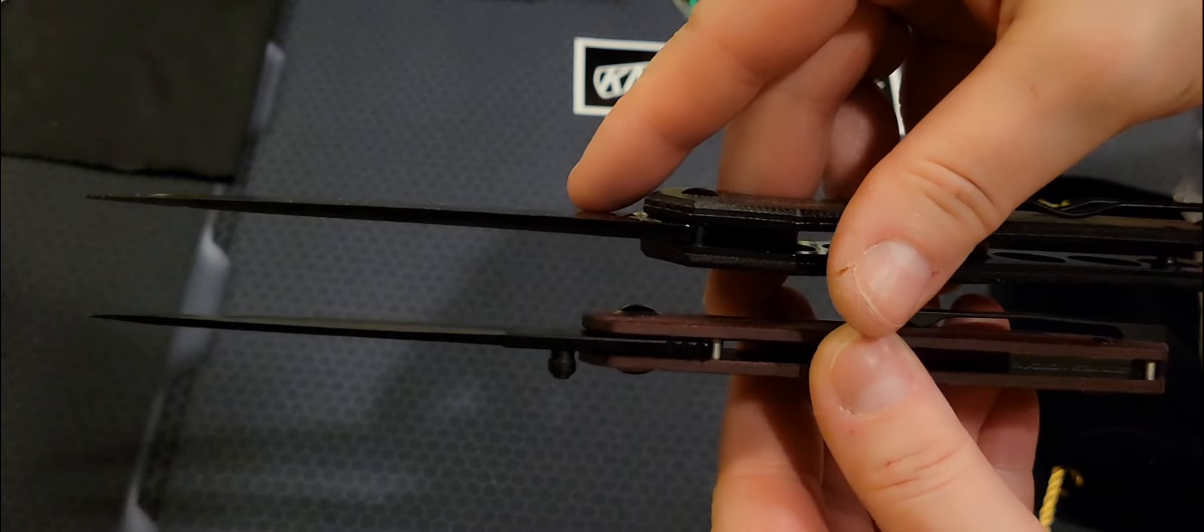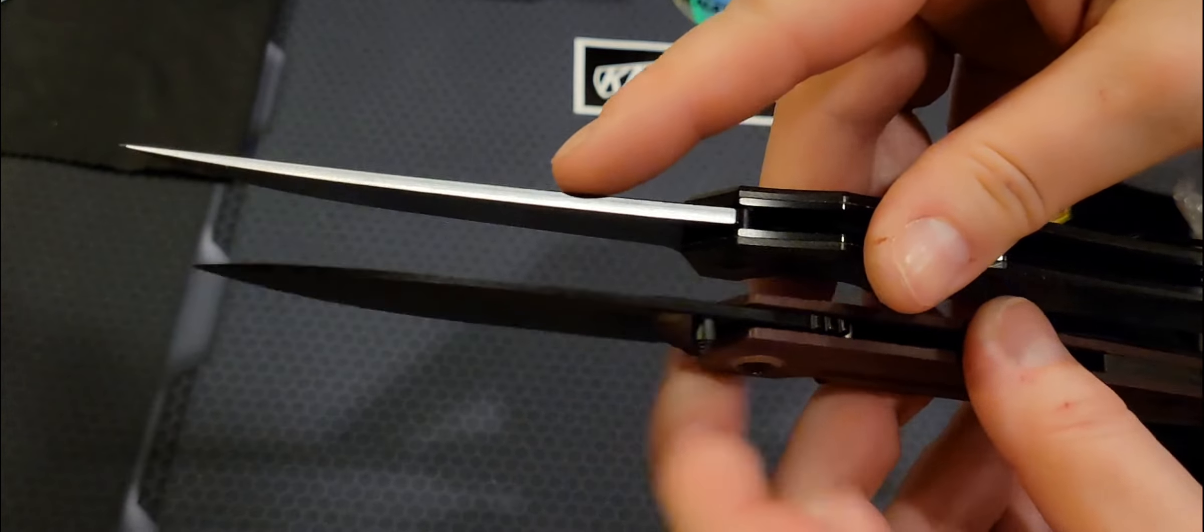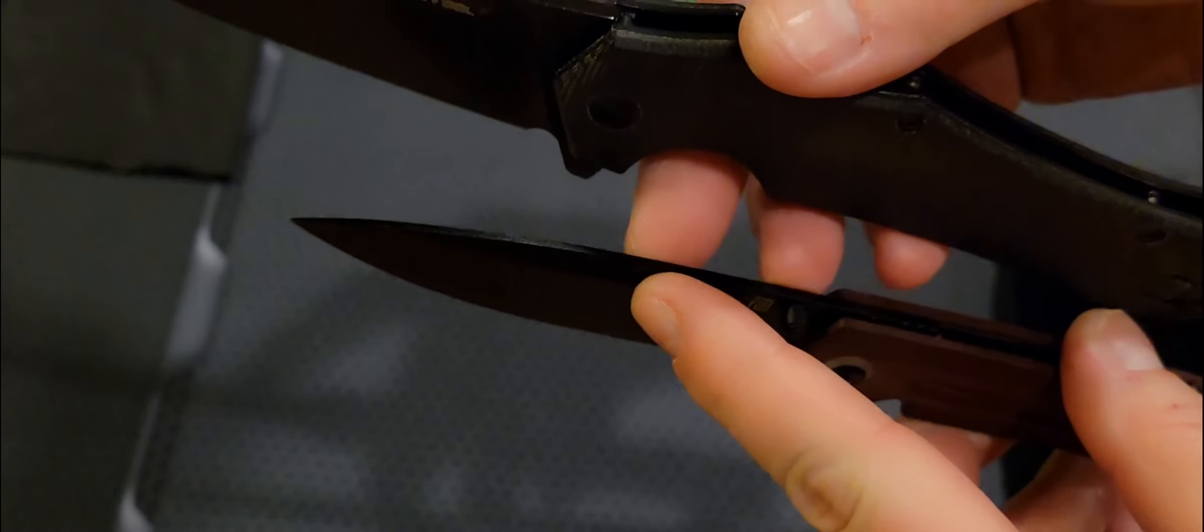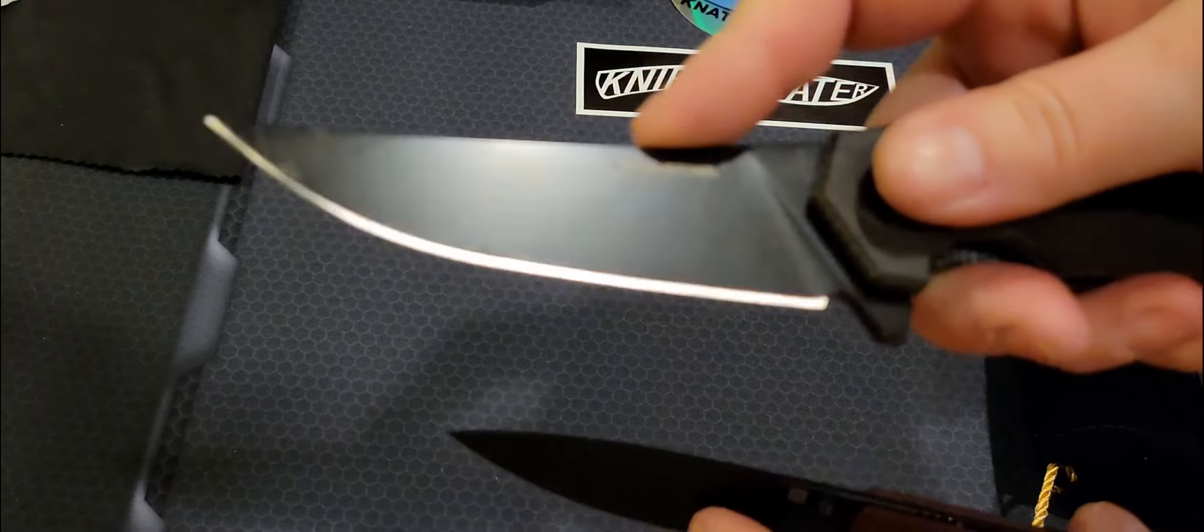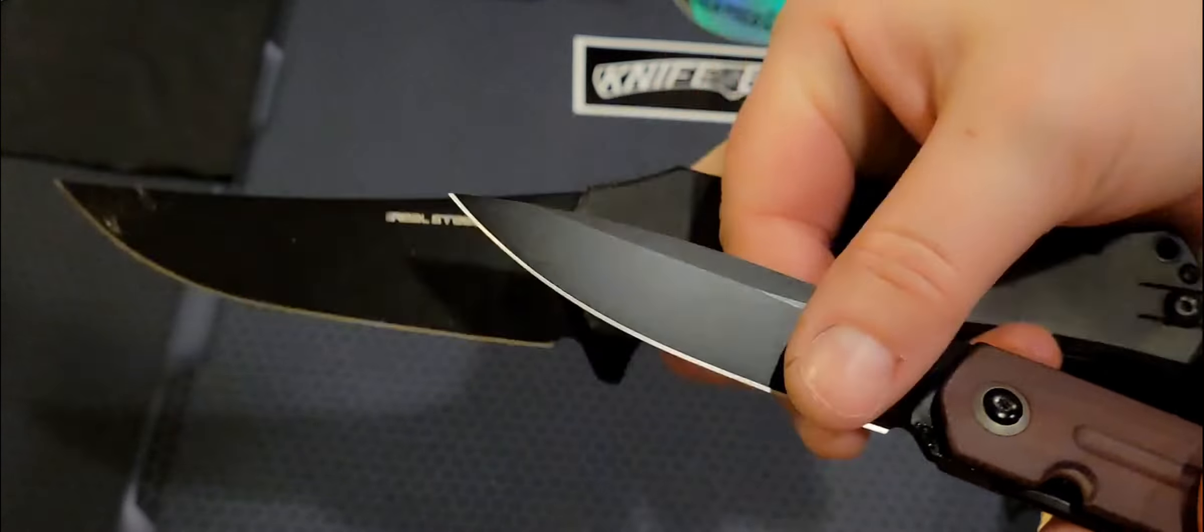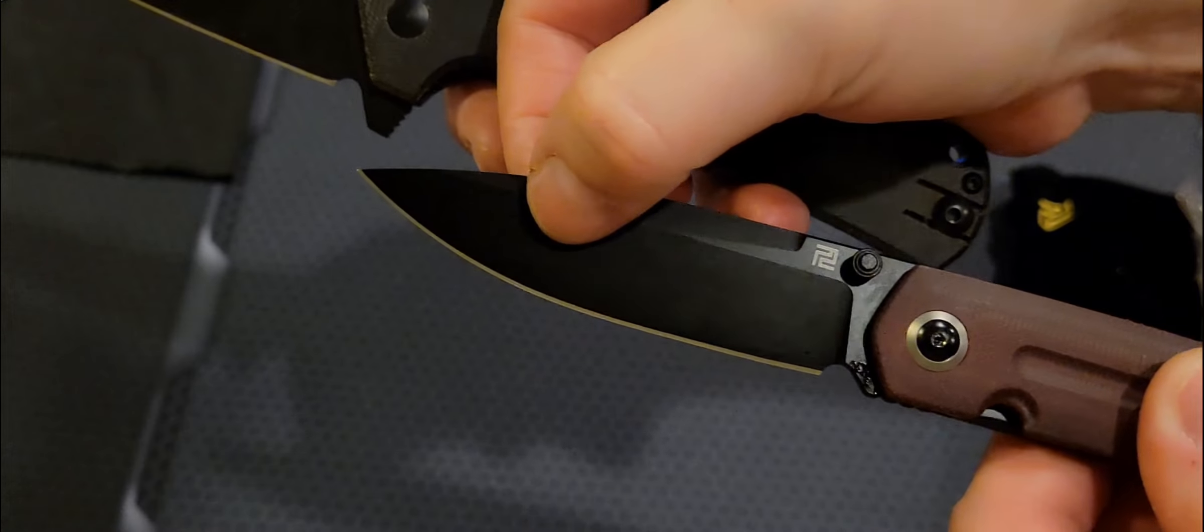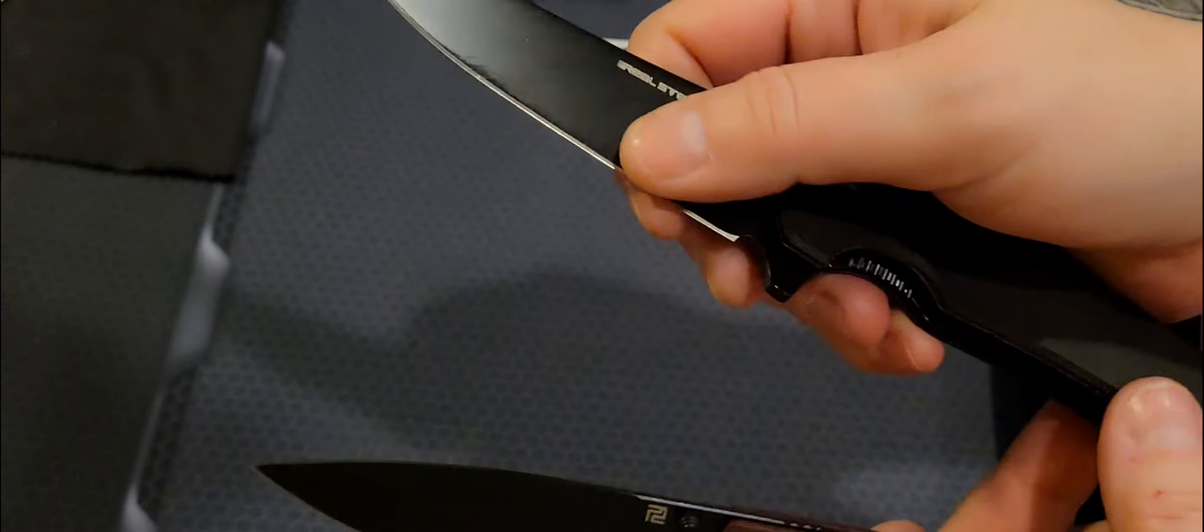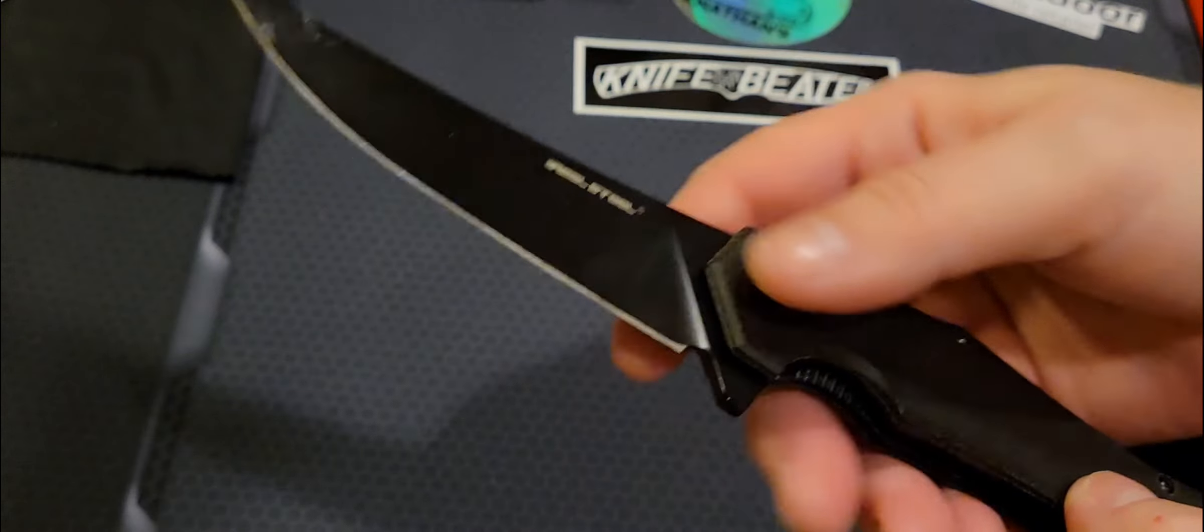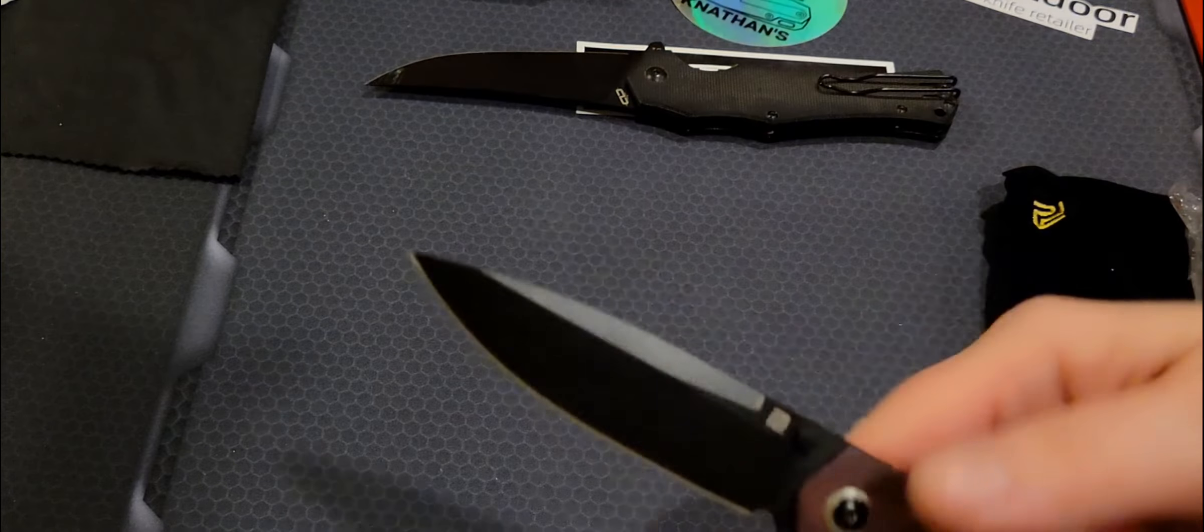But, surprisingly, the blade stock isn't that far off. This has a longer swedge, a bigger swedge at the top. This one doesn't have a swedge. It's a full flat, so this one's more of a saber grind. But in this spot right here, they're about the same thickness. This one is very thin behind the edge for such a massive knife. This thing is huge.